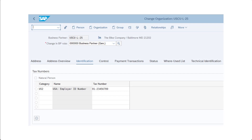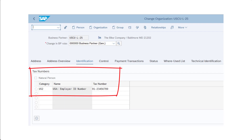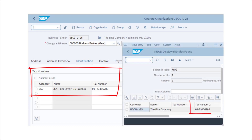Lastly, some data elements are mapped from business partner to customer and vendor. Tax numbers are an example — many tax numbers can be maintained as general data for a business partner, but specific tax number categories are mapped to specific customer and vendor master fields. For example, the category of U.S. Federal Employer ID number is mapped to field tax number two. When a value is maintained for U.S. Federal Employer ID number, the single value is transferred from business partner basic data to the customer master general data. Again, no differentiation by role: if the business partner is extended to both customer and supplier roles, that one value is copied to both the customer and the vendor master — it's not possible to maintain tax number two separately.